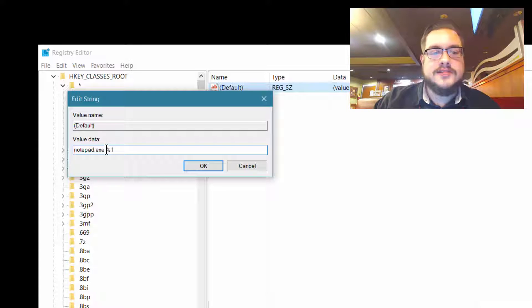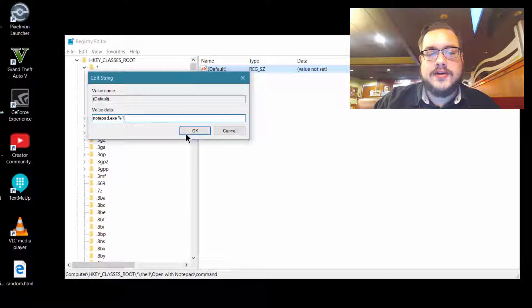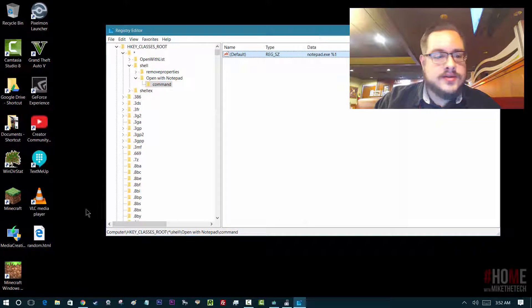So it's notepad.exe space percent one. Press OK, and that's set. Now let's go ahead and try that on a file.